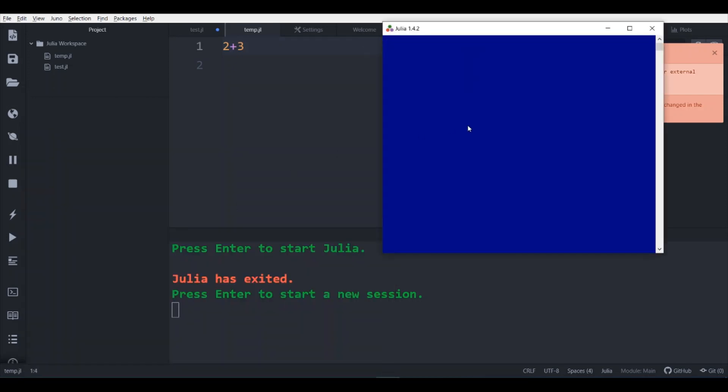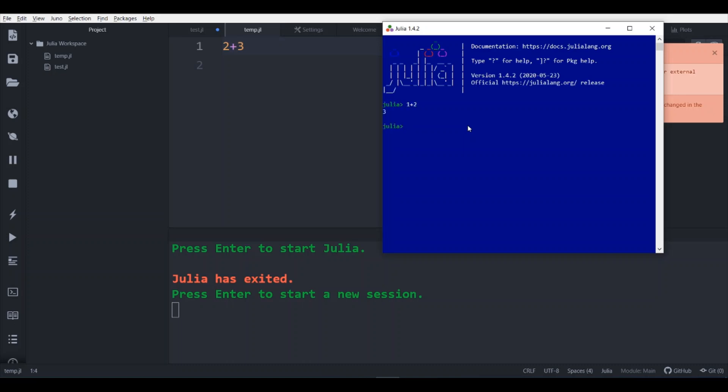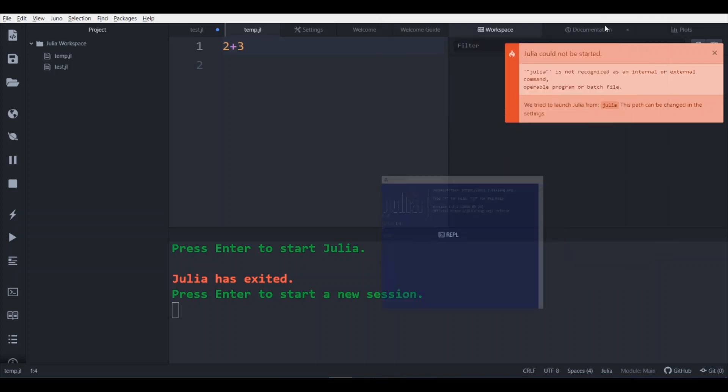Let us check whether it is working or not. 1 plus 2, find it is 3. We can minimize this.